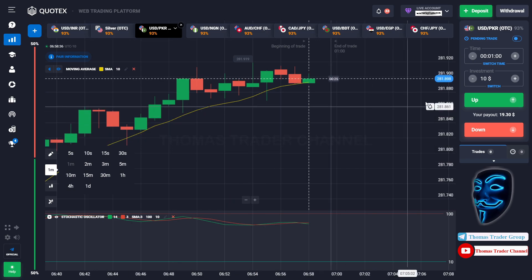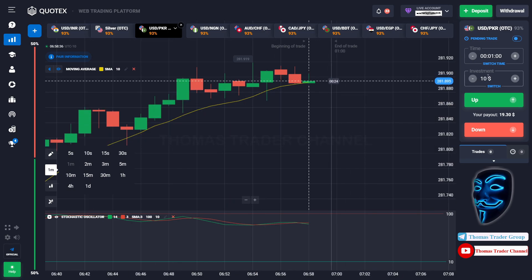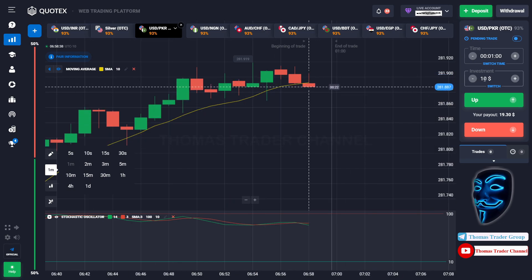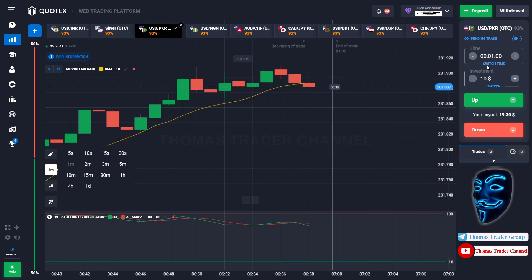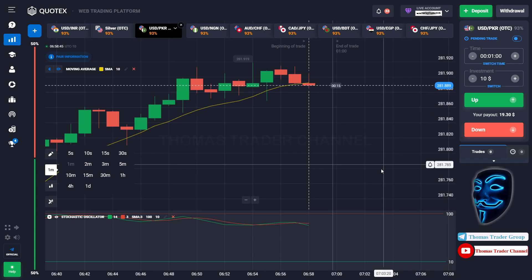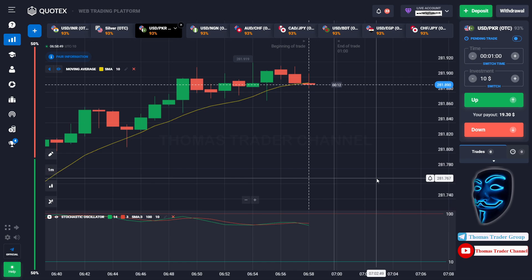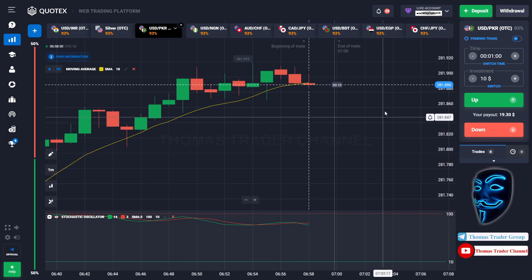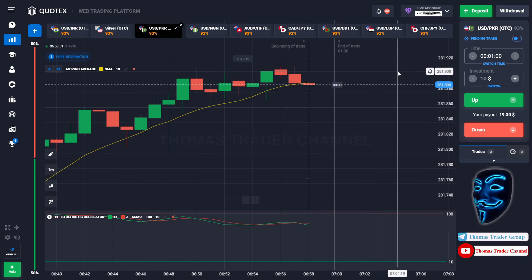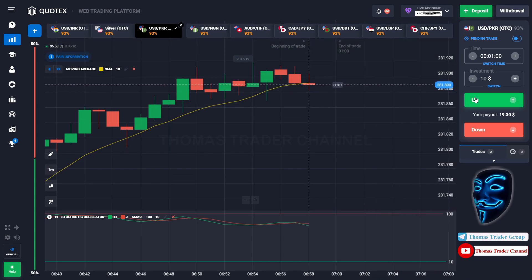We are going to start with a $10 investment. We are going to open the position in the one-minute time frame. Let's find the market — over here we can open buy for one minute.